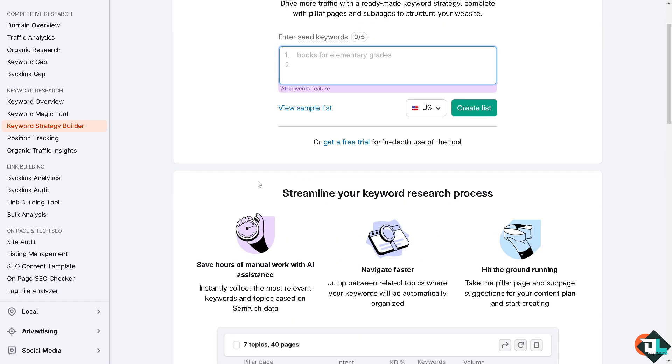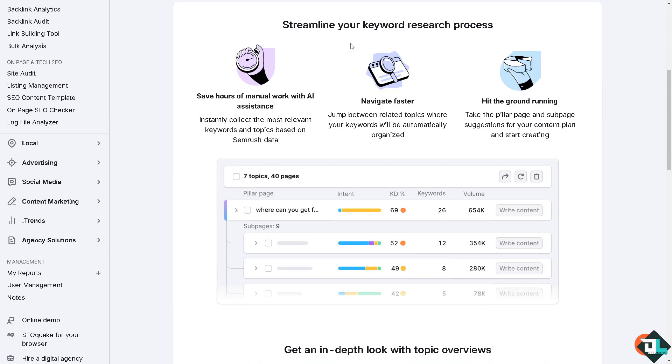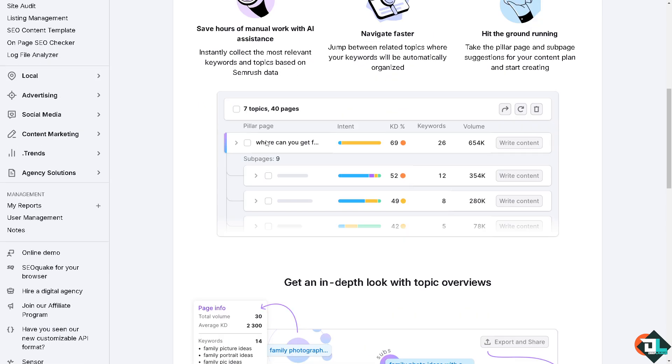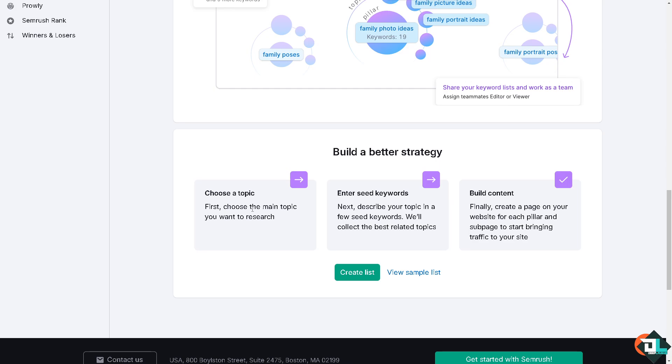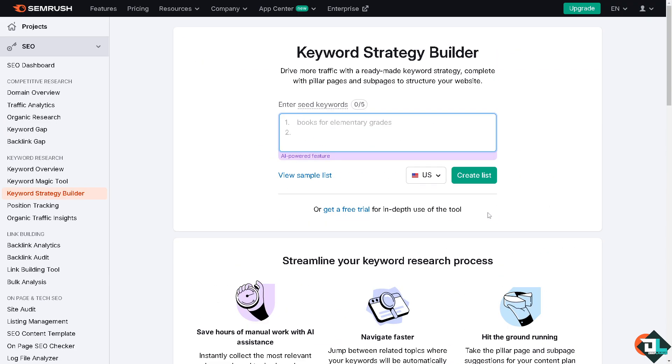Now you see it's very easy. You can streamline your keyword research process by: number one, choose a topic. First choose the main topic you want to research. Once you finalize that, enter the seed keywords. Describe your topic in a few seed keywords and then SEMrush will do all the work for you. They will collect the best related match for that and from there you can build your content. SEMrush will help you create a page on your website for each pillar and sub page to start bringing traffic to your site.